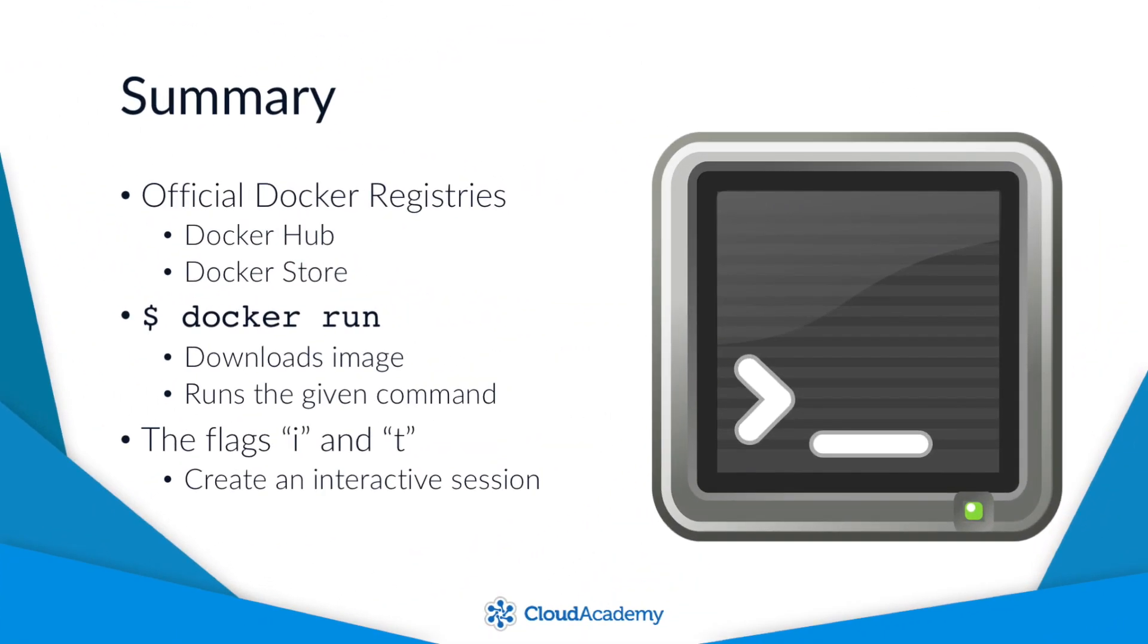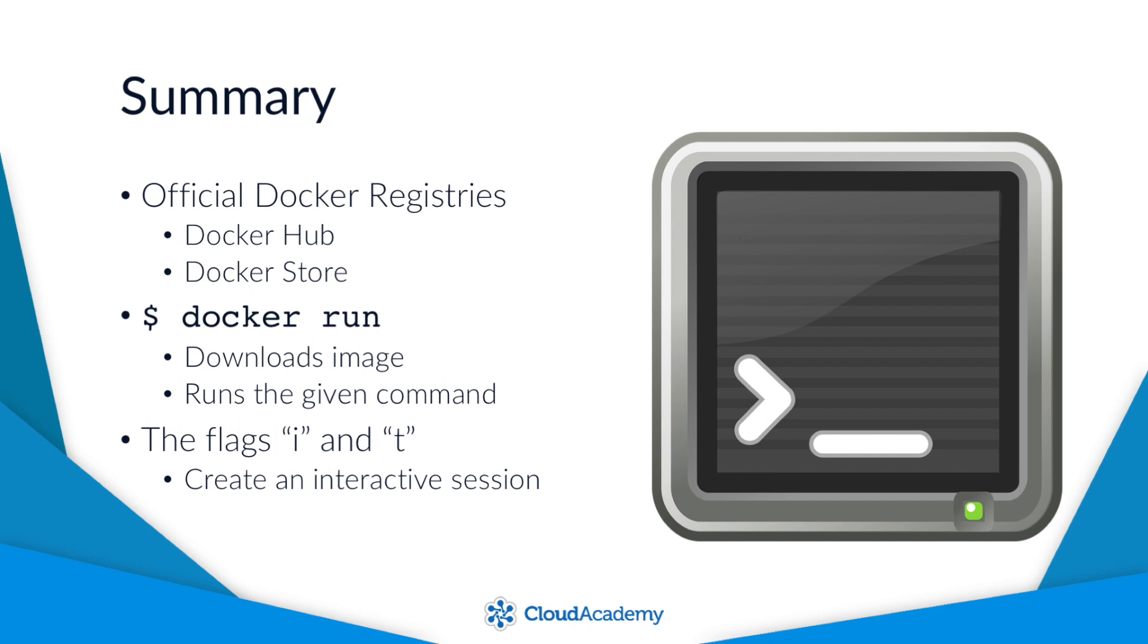Okay, let's wrap up here and let's summarize what we've covered. First, both the docker hub and the new docker store serve as a registry of existing images that you can use as is, or to form the base for your own images. Second, when using the docker run command behind the scenes, it's going to download the image if it doesn't exist locally. Then it will run whatever command that you specify. Using the lowercase I and lowercase T flags will provide an interactive terminal session on the container.